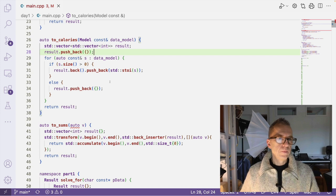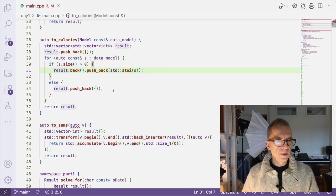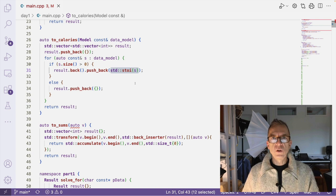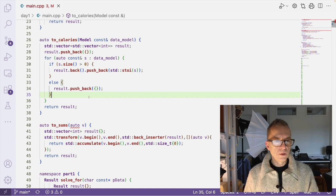So I start by pushing back a vector for the first elf, and then I just loop through the strings. And while there is a string in there, I just go for it and push back this string converted to an int. If I encounter an empty line, I push back a new vector on the result for the next elf. And then I continue doing this as long as there are strings in the input.